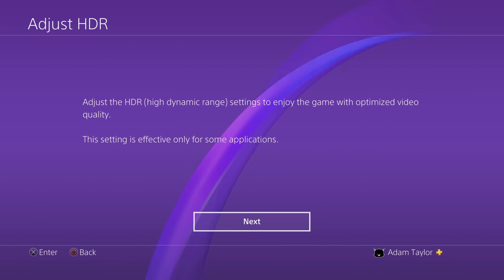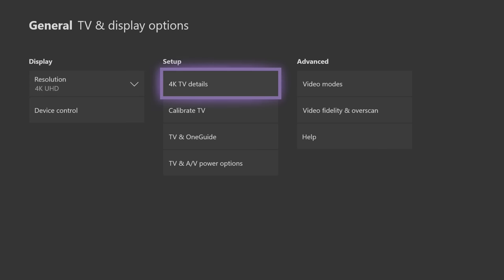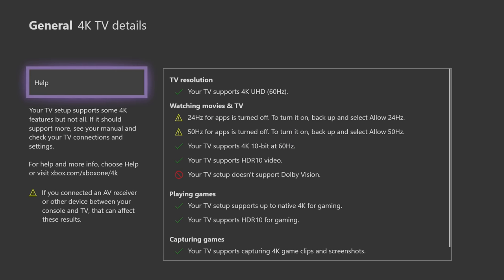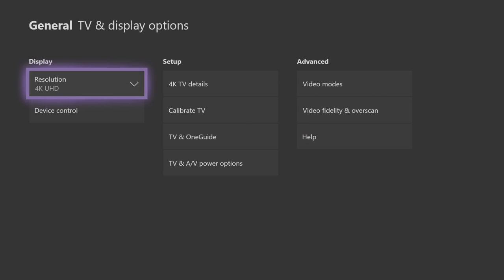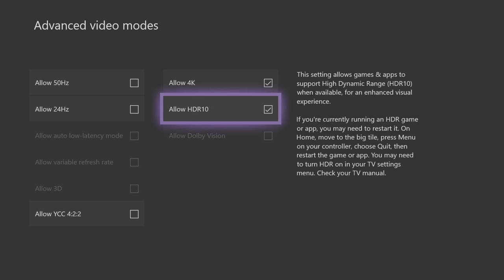Over on Xbox, you go to your video output mode, set it to 4K or 1080p, whichever you like, and then under video modes, there's a checkbox for allow HDR 10. Make sure that's checked. So that's console setup.